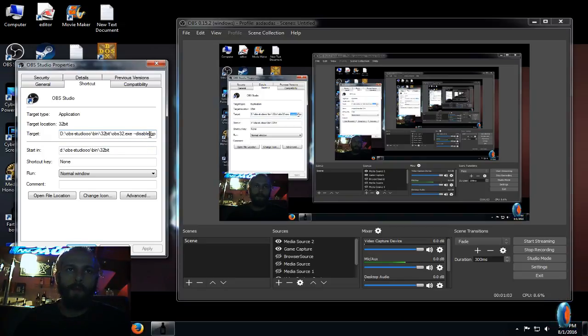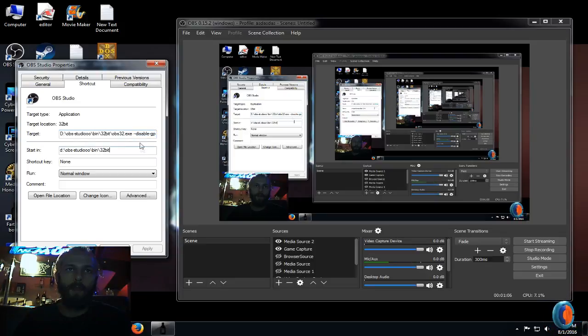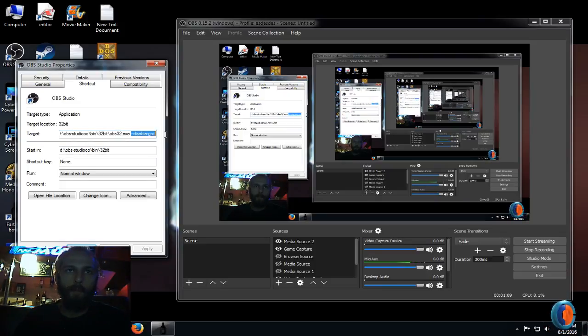OBS32.exe. So you need to put in the target line this: minus disable GPU.